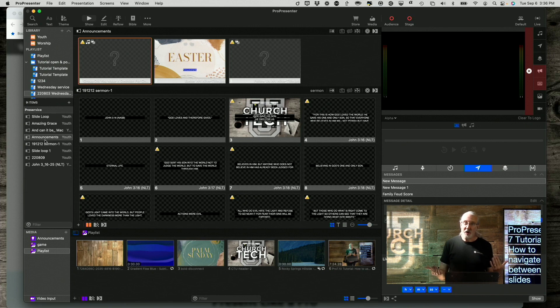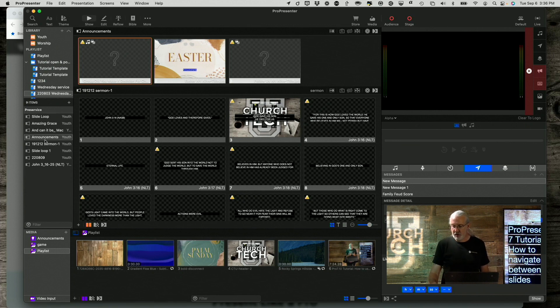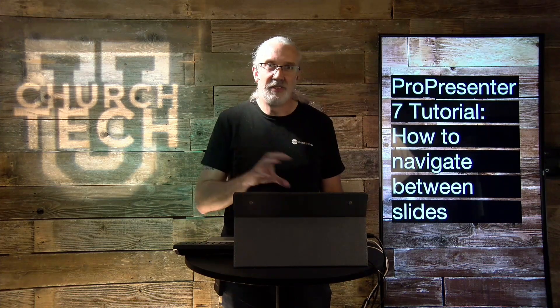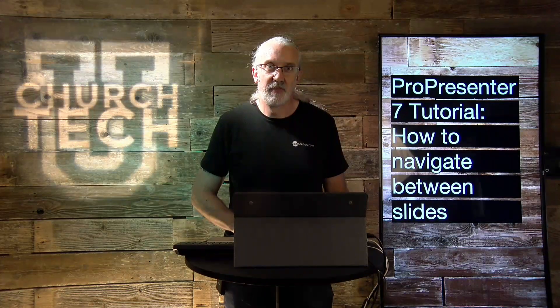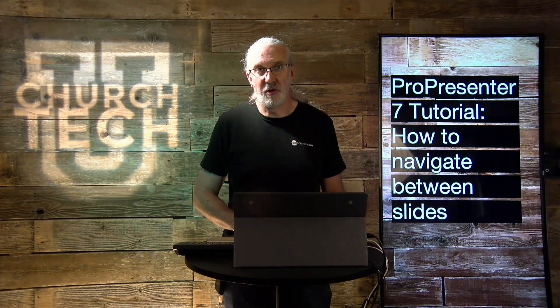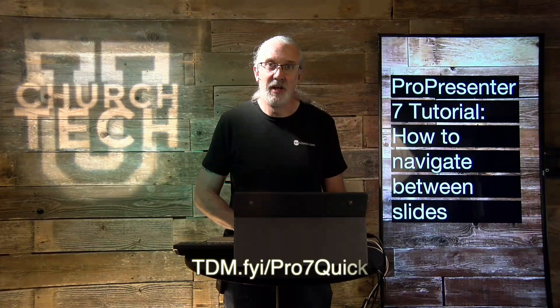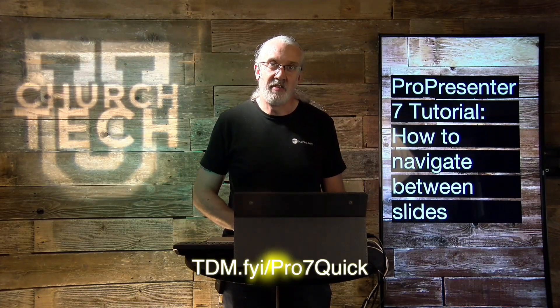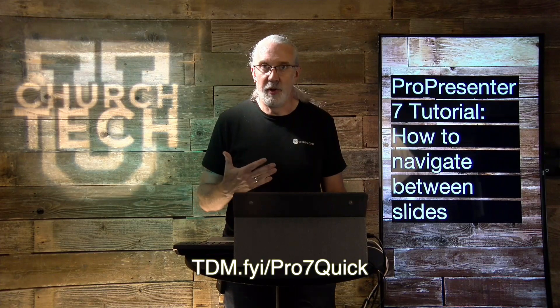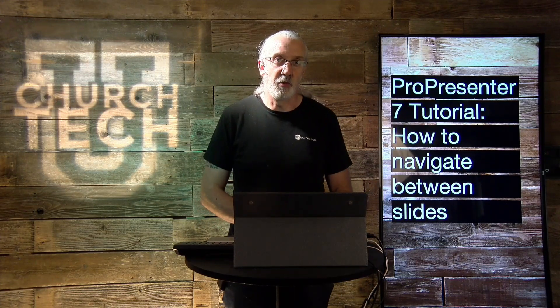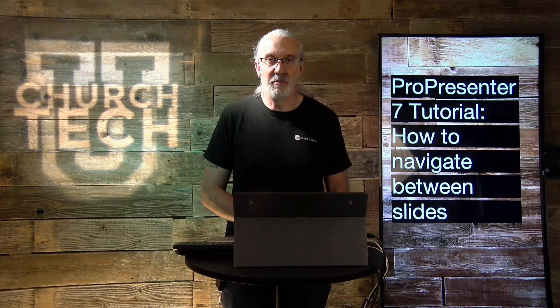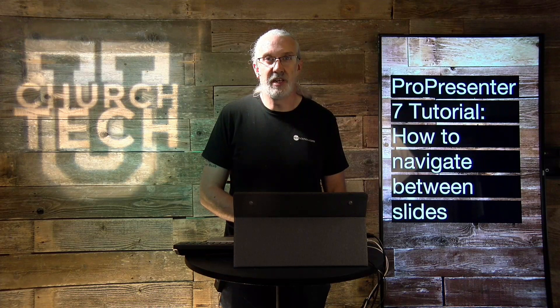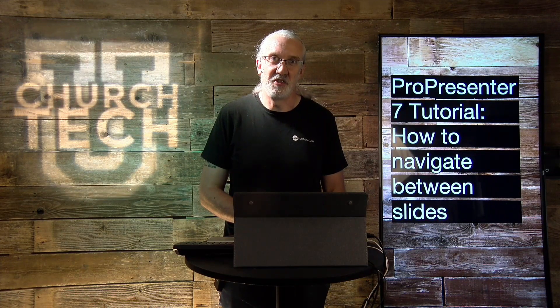So why don't you leave a comment in the field below and tell me which is your favorite way to navigate between slides in ProPresenter 7. If you like this content, you'd probably like my ProPresenter 7 Quick Start course. Head on over to TDM.FYI slash Pro7 Quick. I'll give you a login and you can take that class for free just at your leisure. Until next time, this is Paul Allen Clifford from Trinity View Digital Media dot com and Church Tech U dot com reminding you to go out and change eternity.